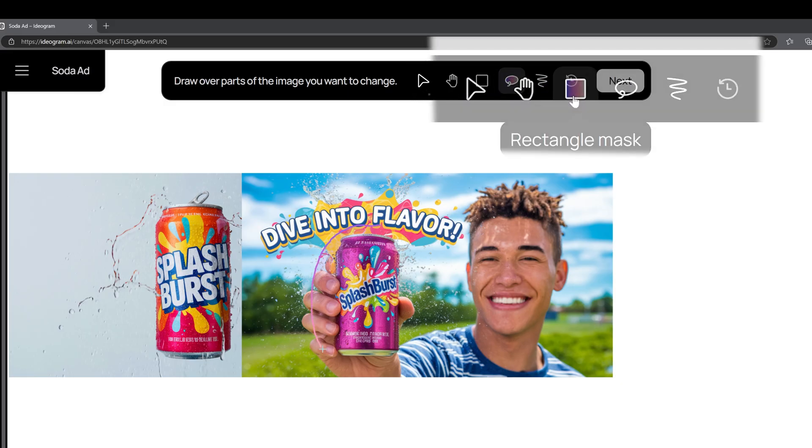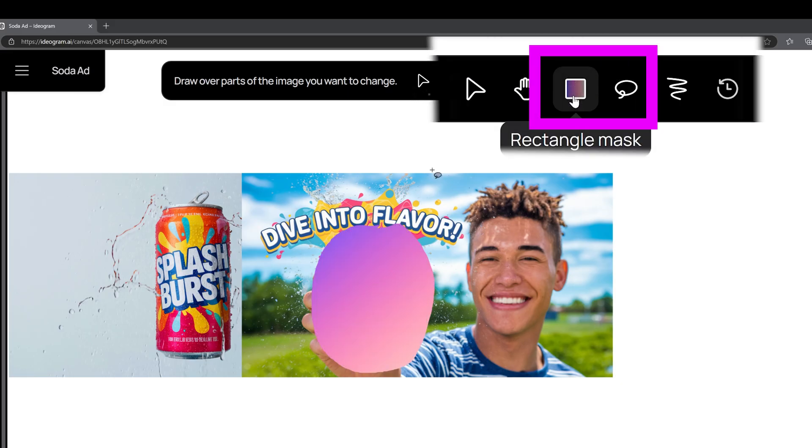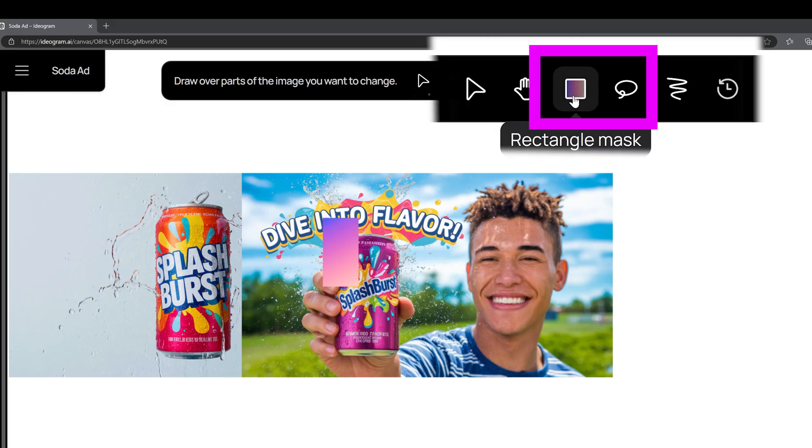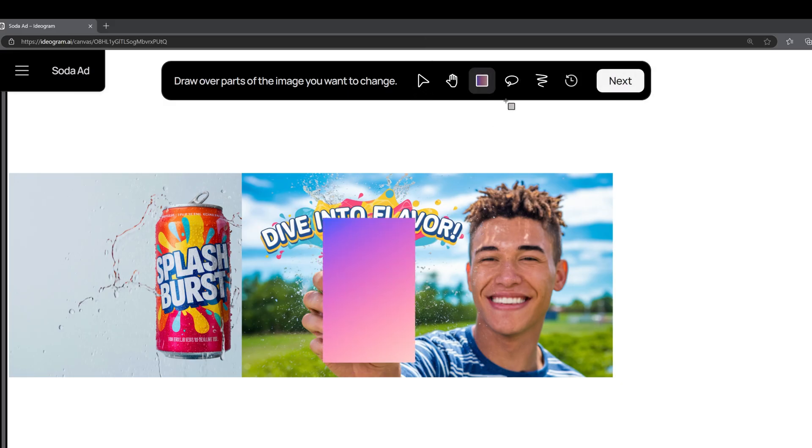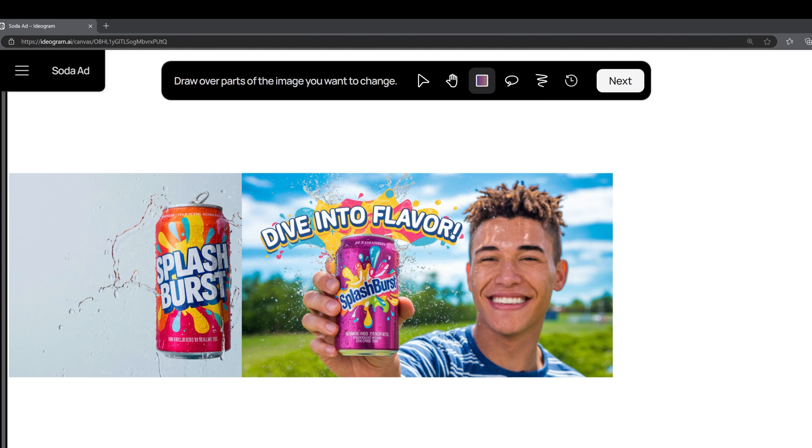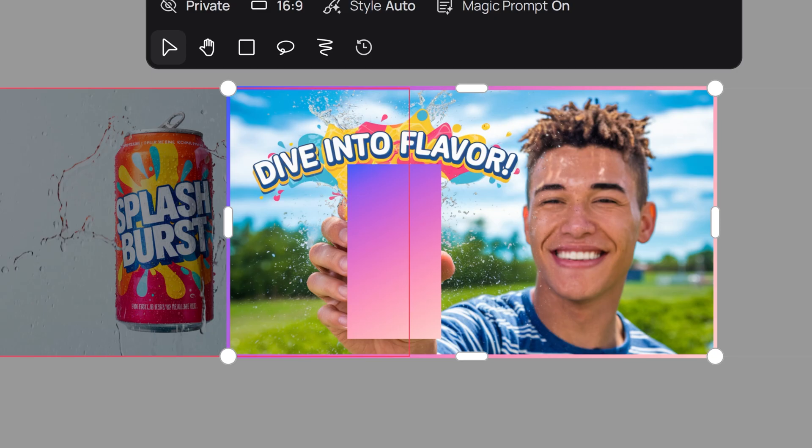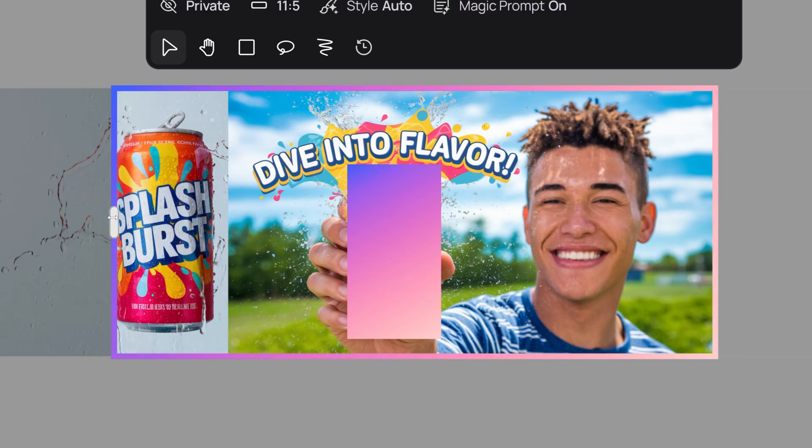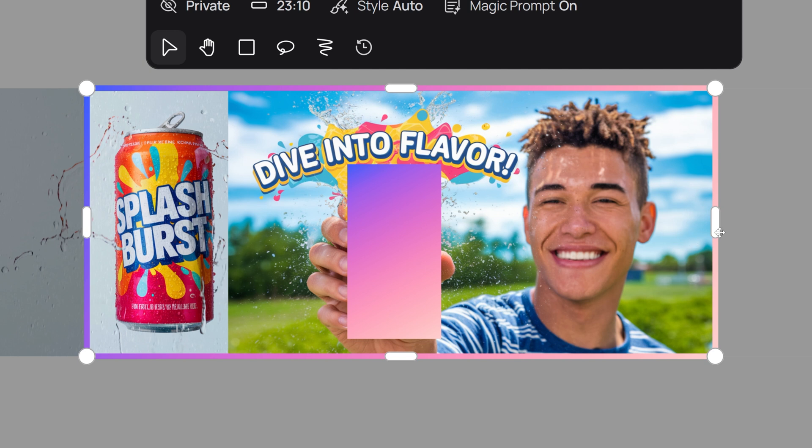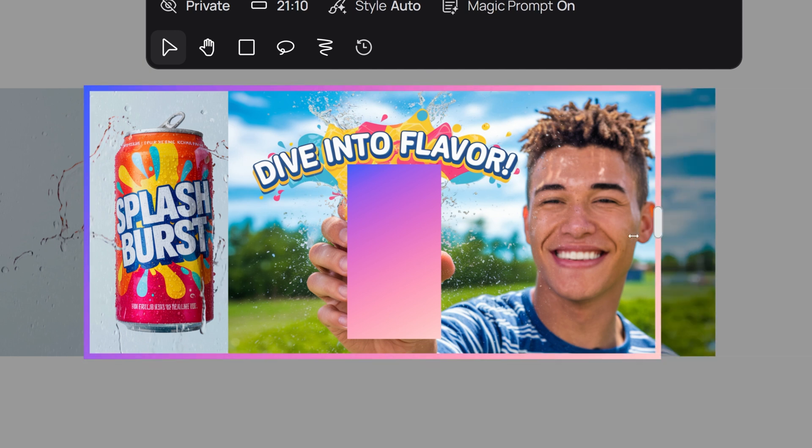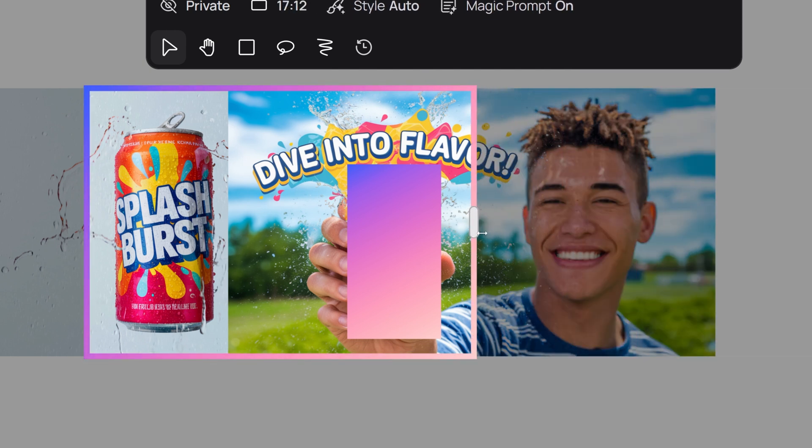Choose either the lasso or rectangular tool, whichever helps you select the area best. Select the area you want to change and you'll see a pink and purple overlay showing what you selected. Once you've selected your area, click next and a pink and purple bounding box will appear. Adjust the frame so that both your product and the can you want to replace are inside the frame.